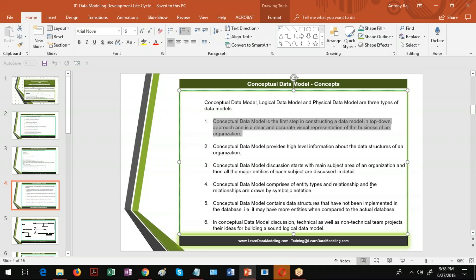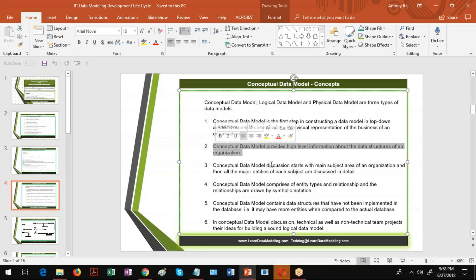In that situation, the first step is to create a conceptual data model. This conceptual data model provides only high-level information. For example, when we are talking about a hospital or a clinic, it only describes doctors, clinic, patient, what fee is collected for each patient, and what medicine is given — it talks about only major things. It will not dig deep to get more information. For example, if you talk about the mortgage business, the main important components are borrower, co-borrower, what kind of assets are there, and what kind of liabilities there are. These are called the major entities.